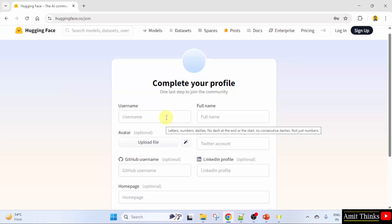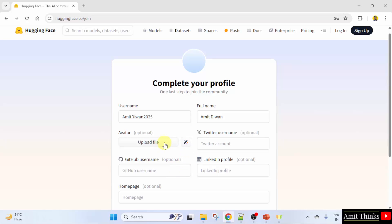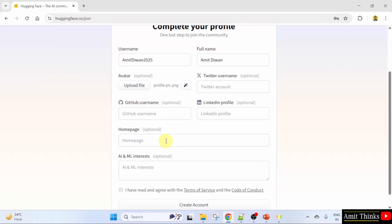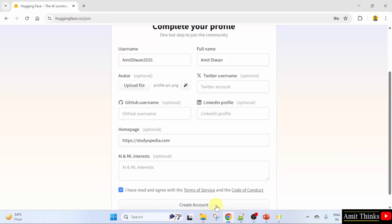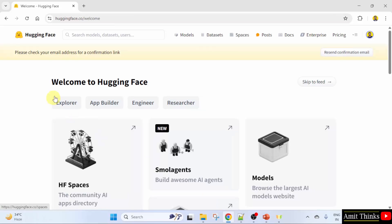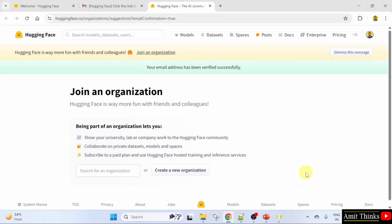Add a username and your name. You can also add your Twitter username, LinkedIn profile — these are optional. You can also upload your avatar and add your GitHub username as well as your website. These are optional. Click 'I have read' and after that click 'Create account'. We have created an account. You need to check your email address for a confirmation link. Now your account is verified — your email address has been verified.